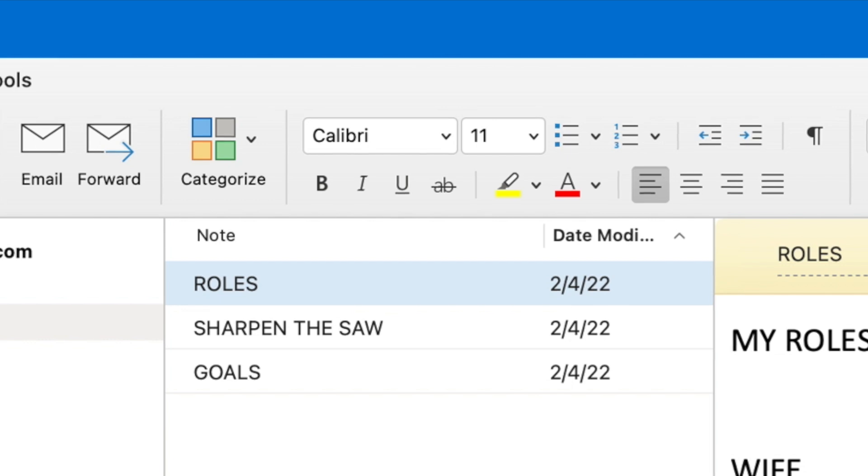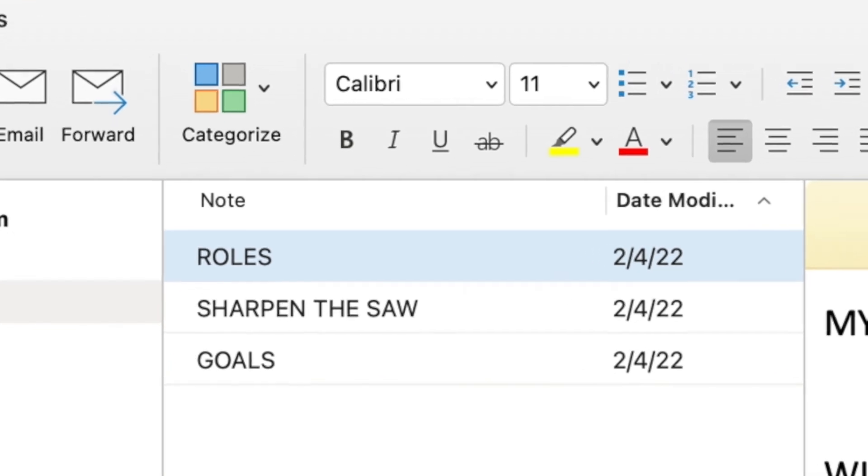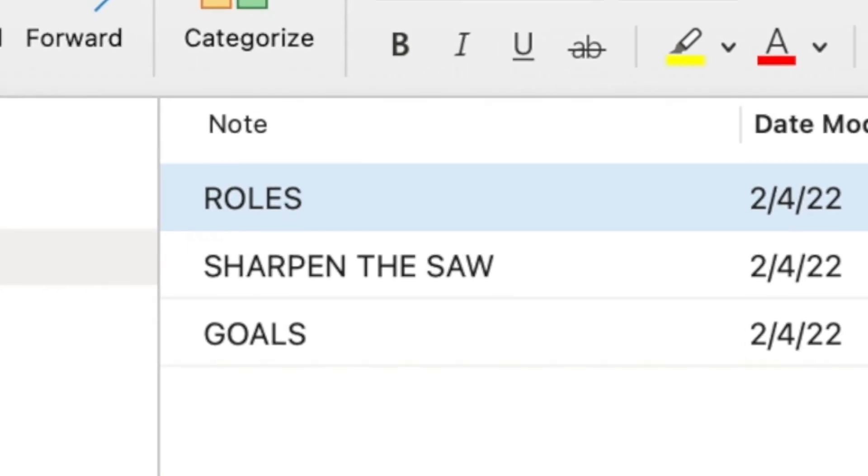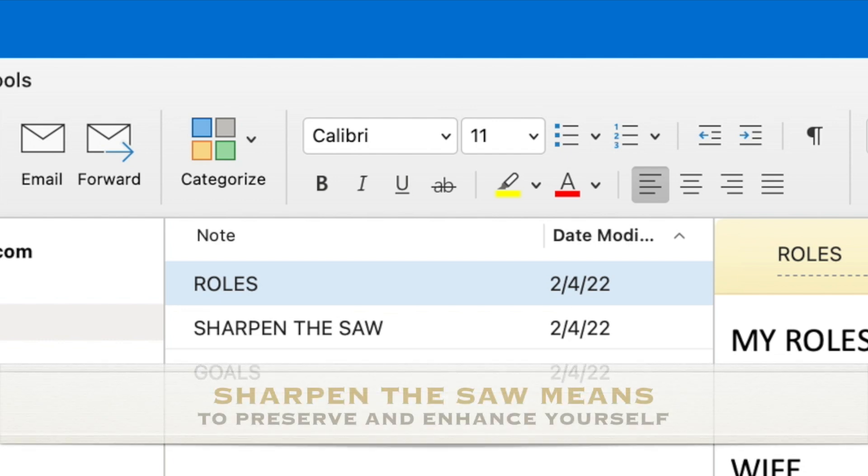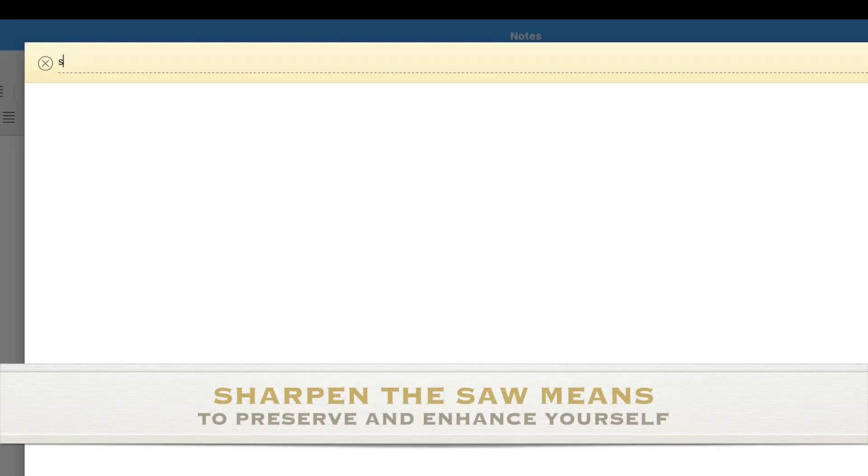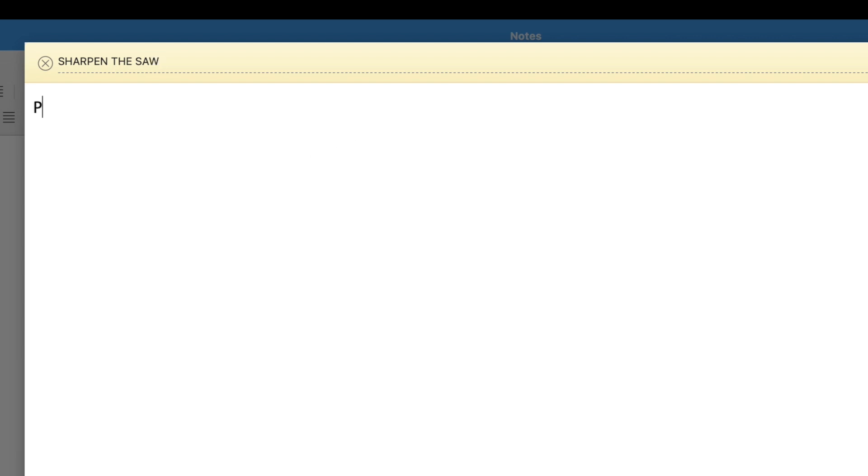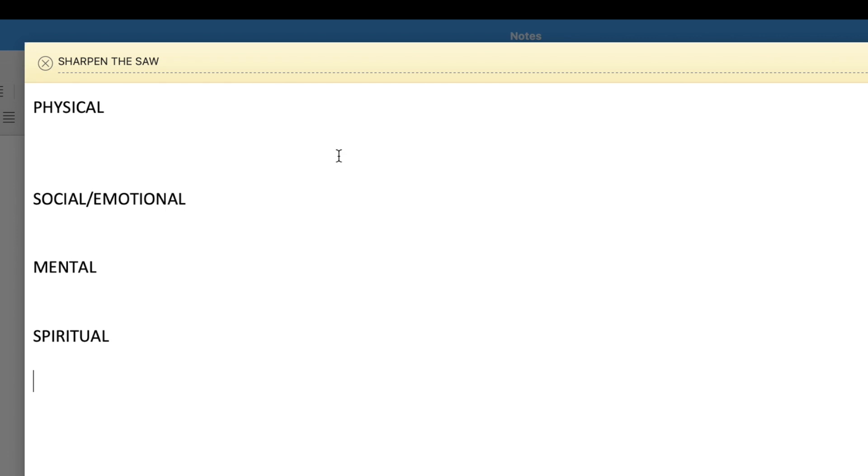I would also encourage you to add a note about sharpening the saw. Sharpening the saw is part of the Franklin Planner System, where it means to preserve and enhance yourself. You do this by addressing four areas of your life: physical well-being, social and emotional well-being, mental well-being, and spiritual well-being.